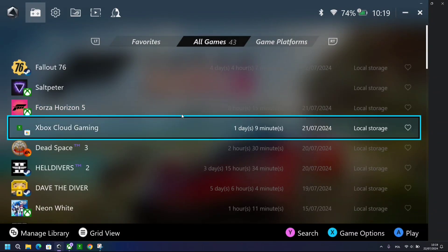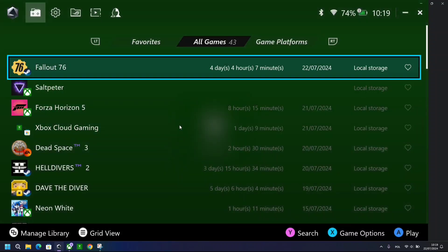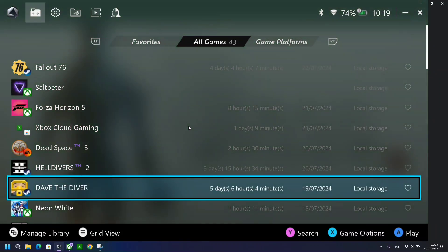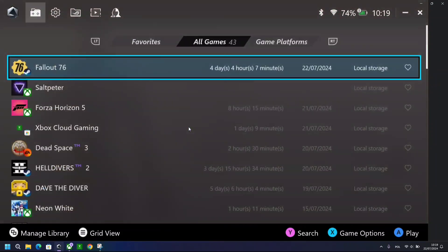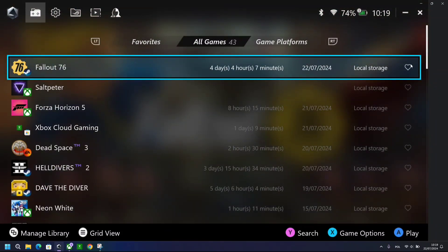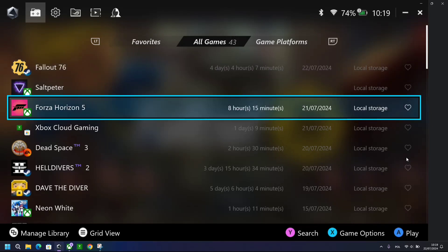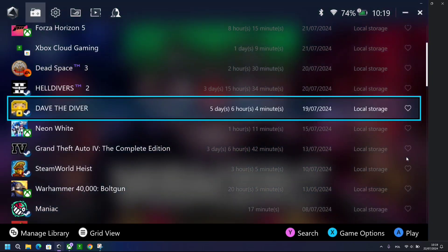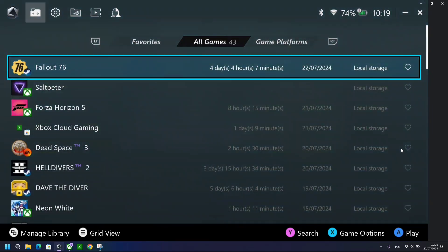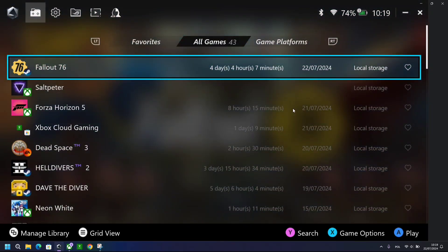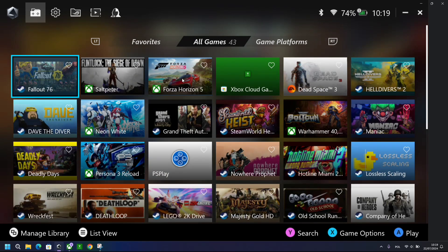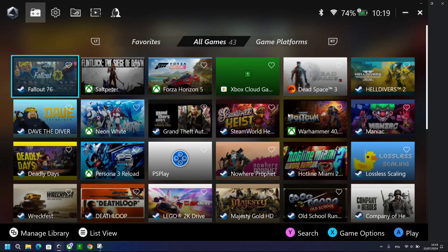Then you've got a new list view as well, which allows you to put your games in a list view. Now it also tells you your local storage. You can sort your games by title, in alphabetical order, or for example sort them via playtime.